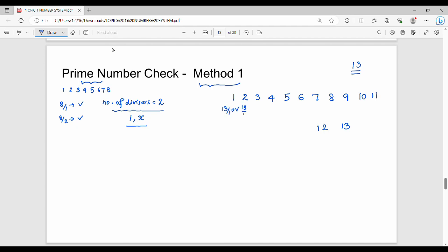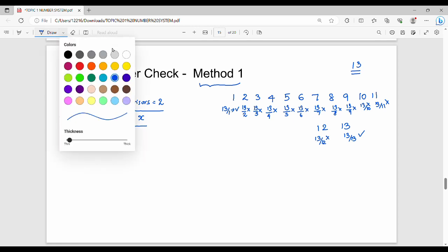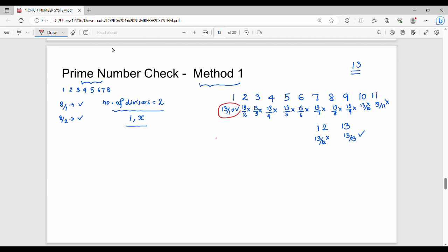Then 13 divided by 2 — remainder does not pass. Continuing through 4, 5, 6, 7, 8, 9, 10, 11, 12 — all remainders fail. Then 13 and 11 divide: remainder is not passed. Then 13 and 12 divide: remainder is not passed. So the first one passed: 13 and 1 are passed. So the number of divisors of 13 is exactly two — 1 and 13. So 13 is a prime number.